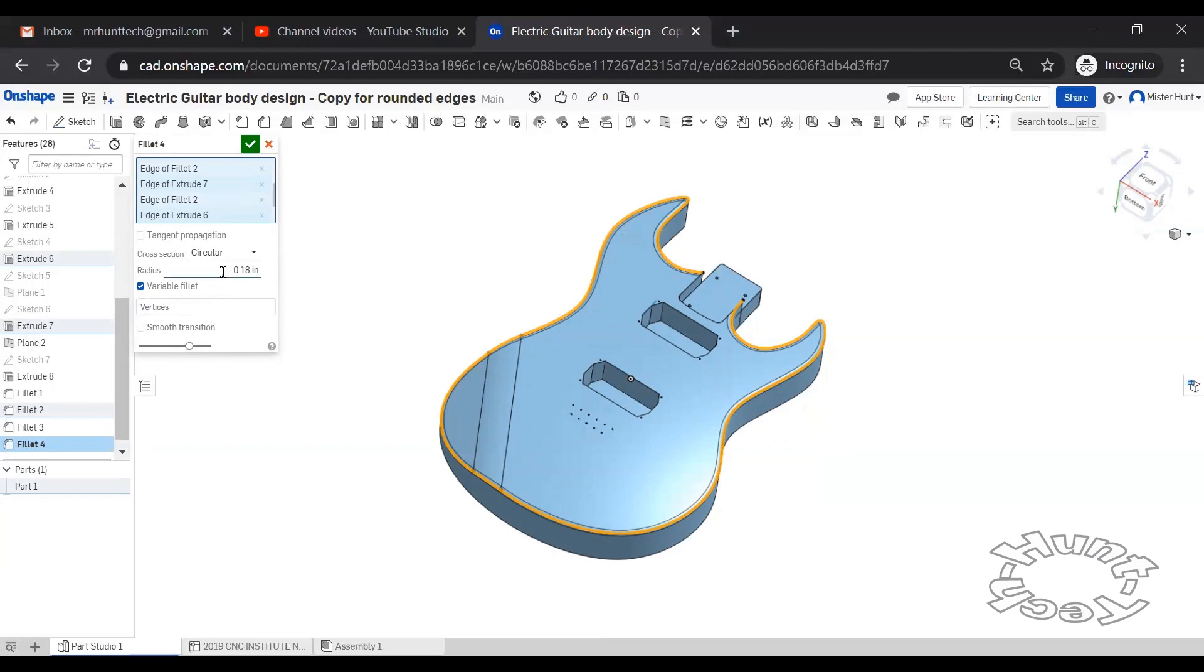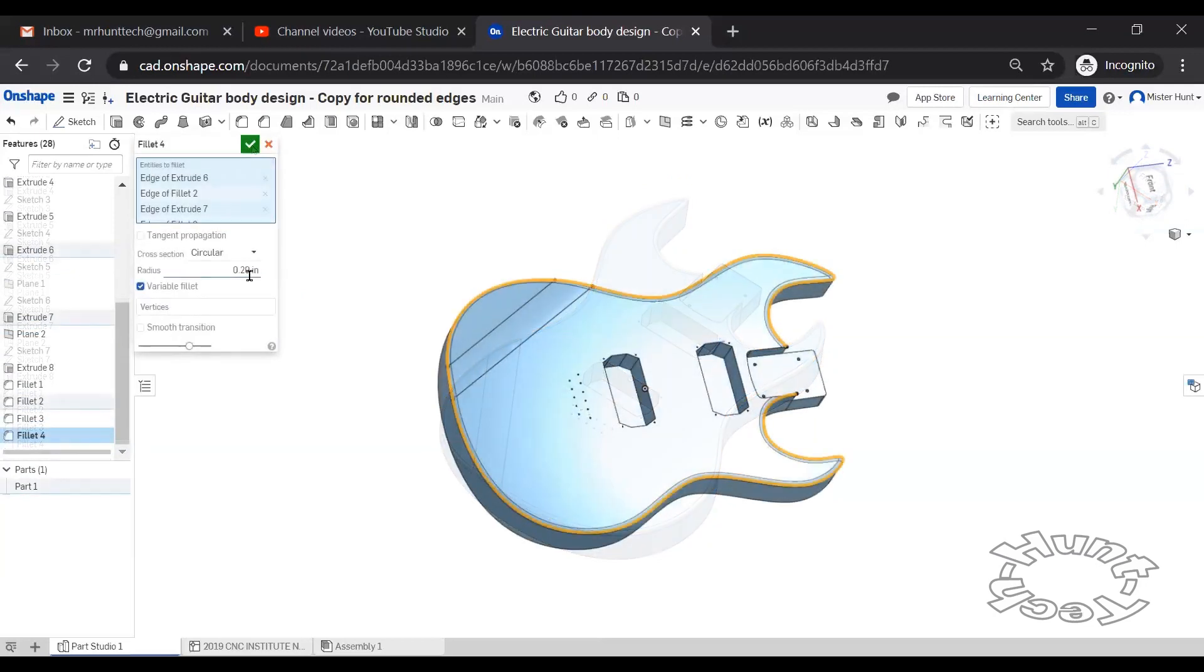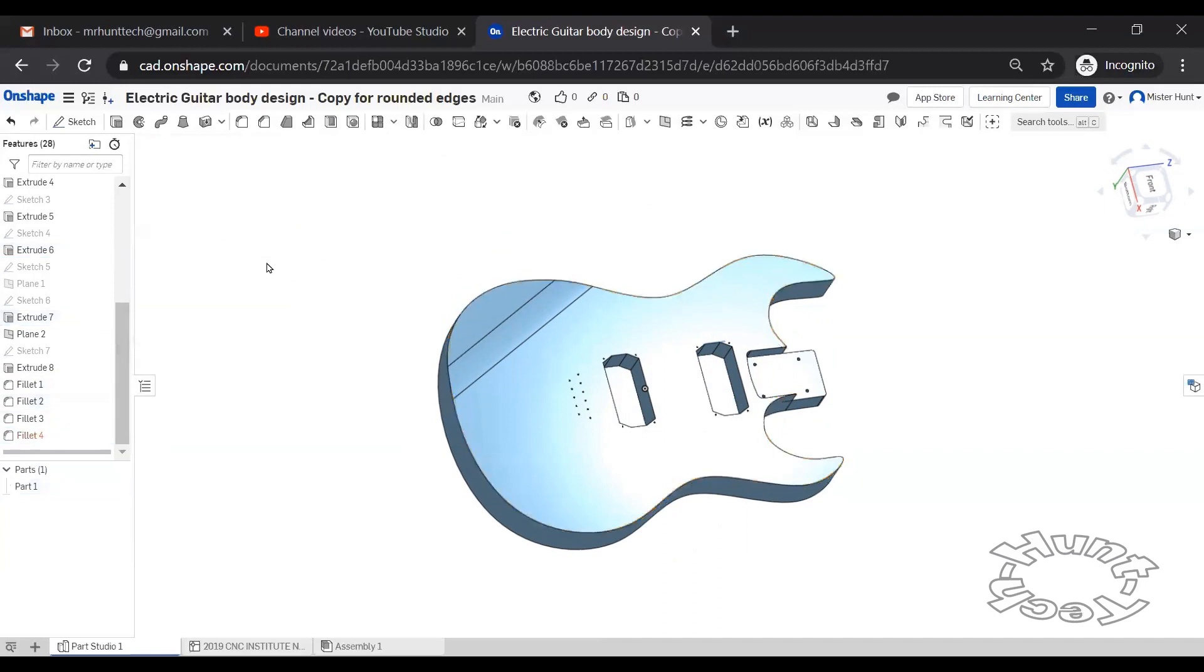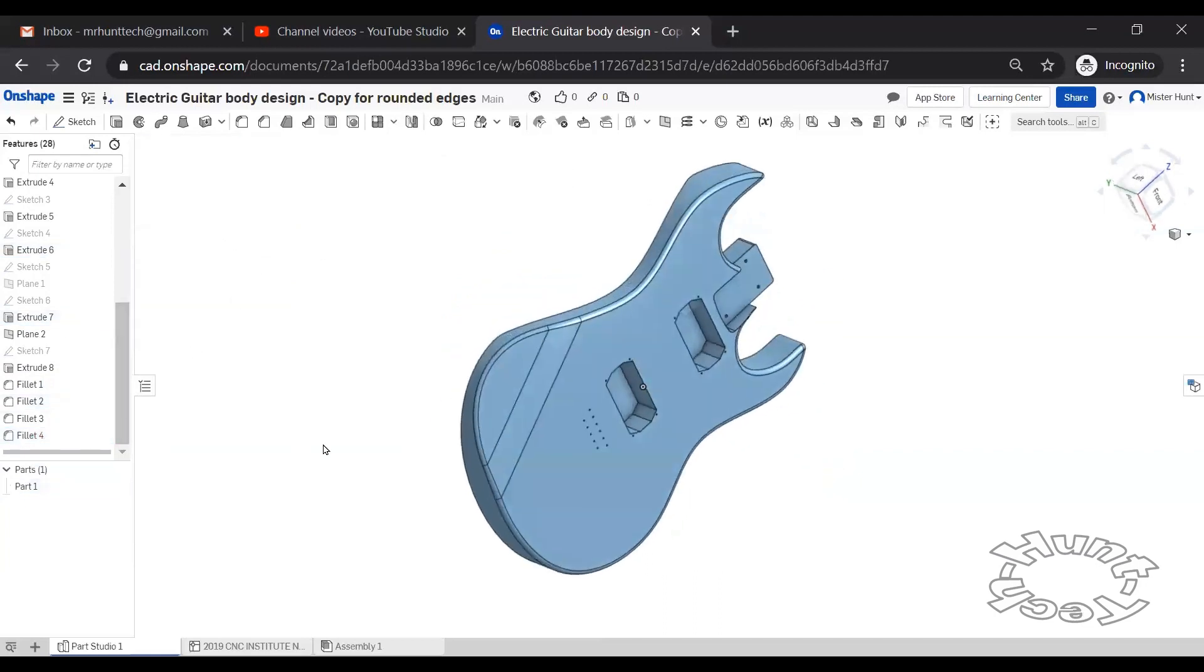So you can see about trying to increase the radius. But when I go to point two, it's not going to do it. So point one nine it is.